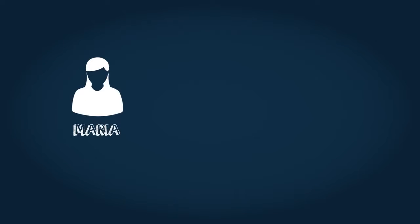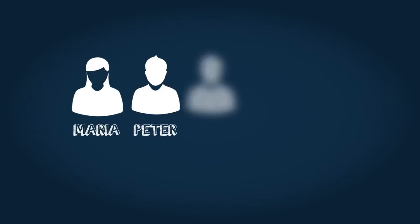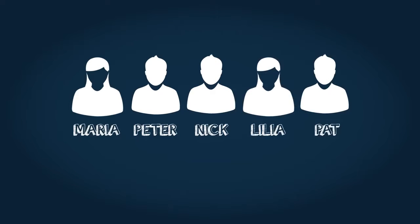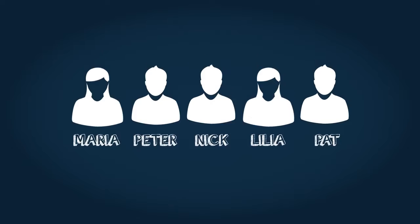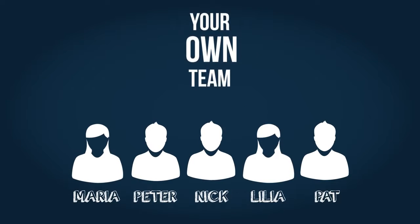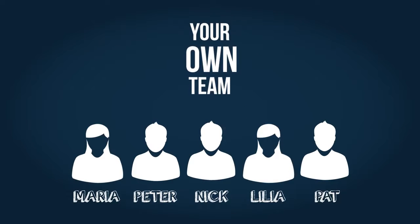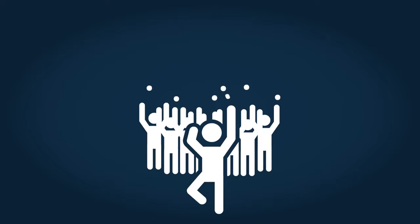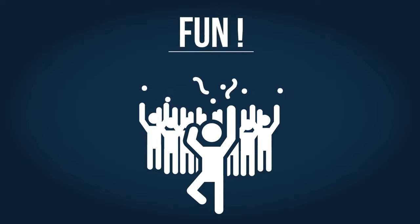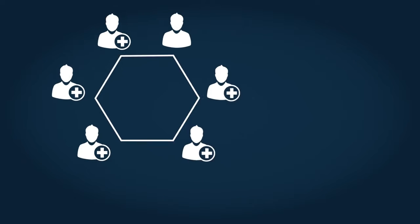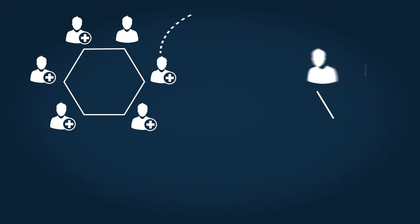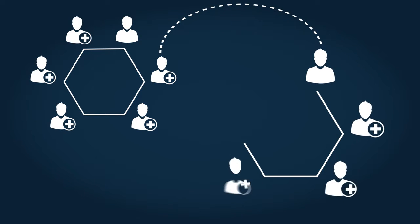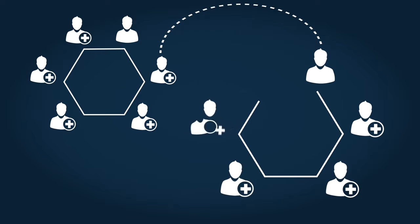Let's say you invite Maria, Peter, Nick, Lilia and Pat to share your adventure. That's your team and you work with them day by day, learning, sharing and supporting each other. And by the way, having lots of fun together too. Each member of your team creates his or her own little team of five. And so it continues.